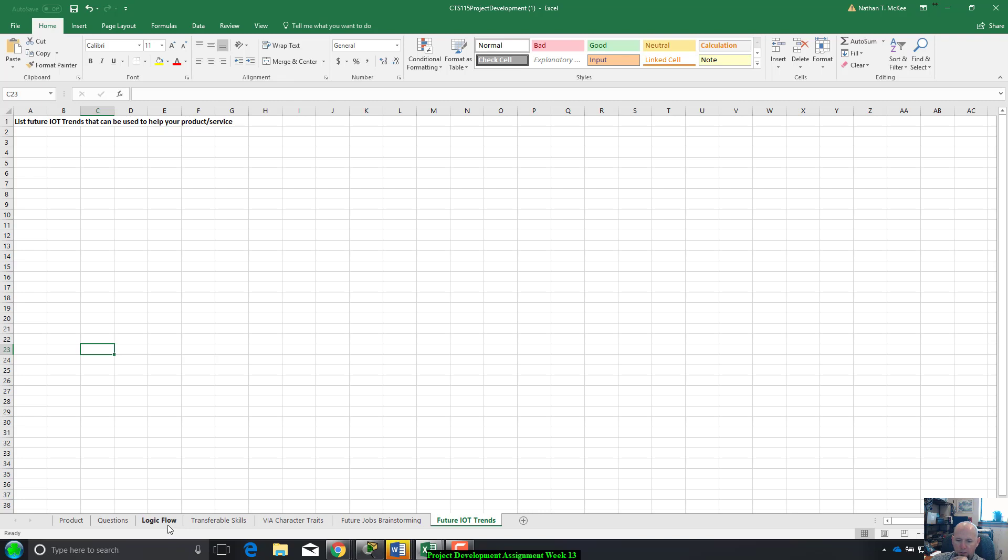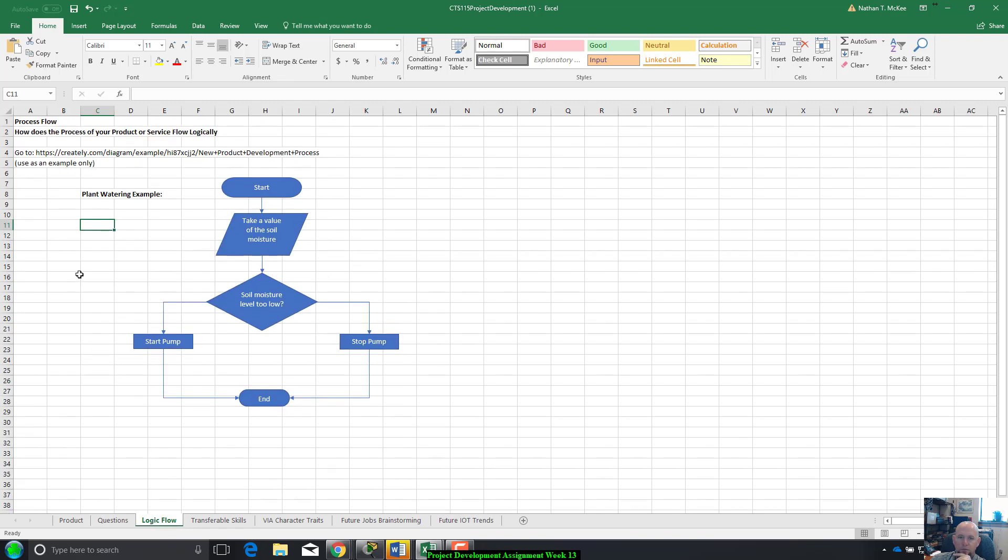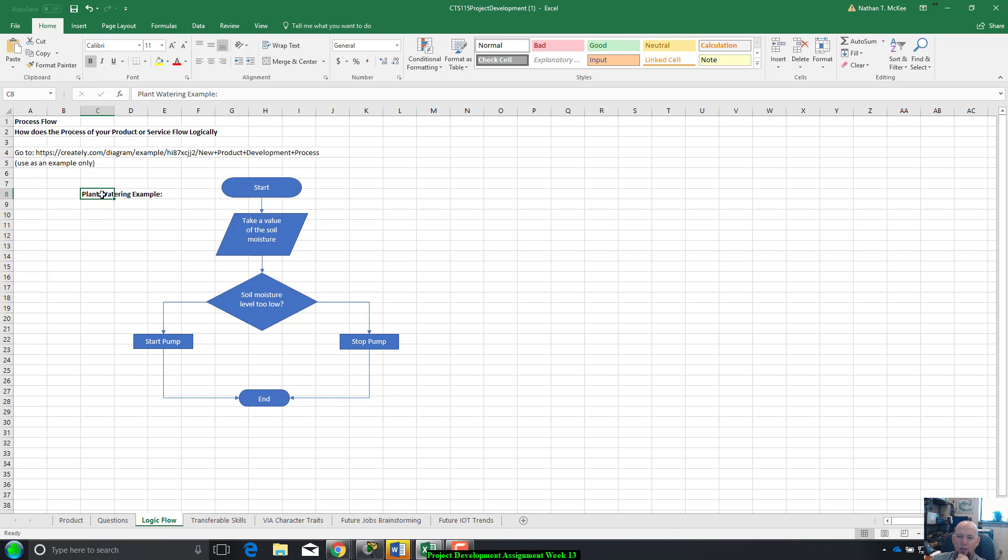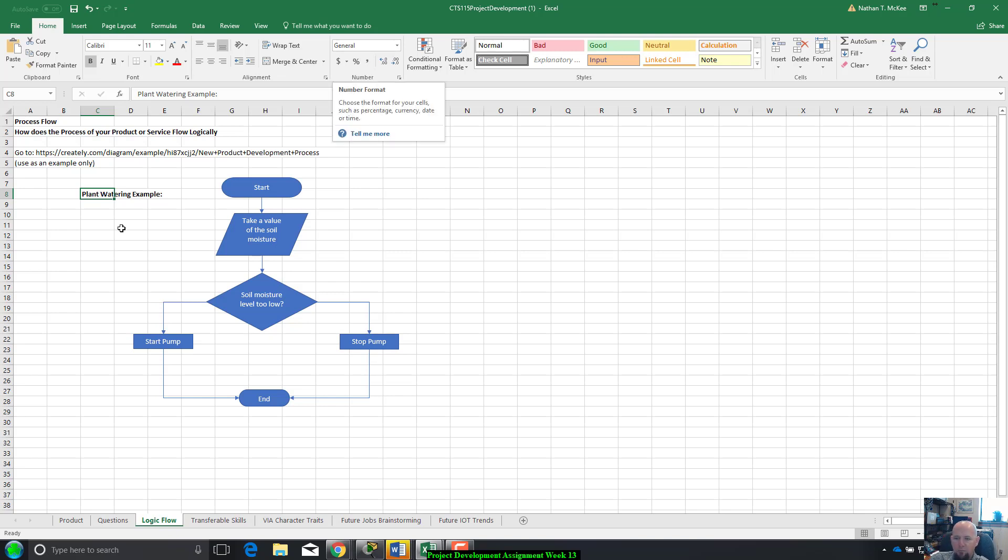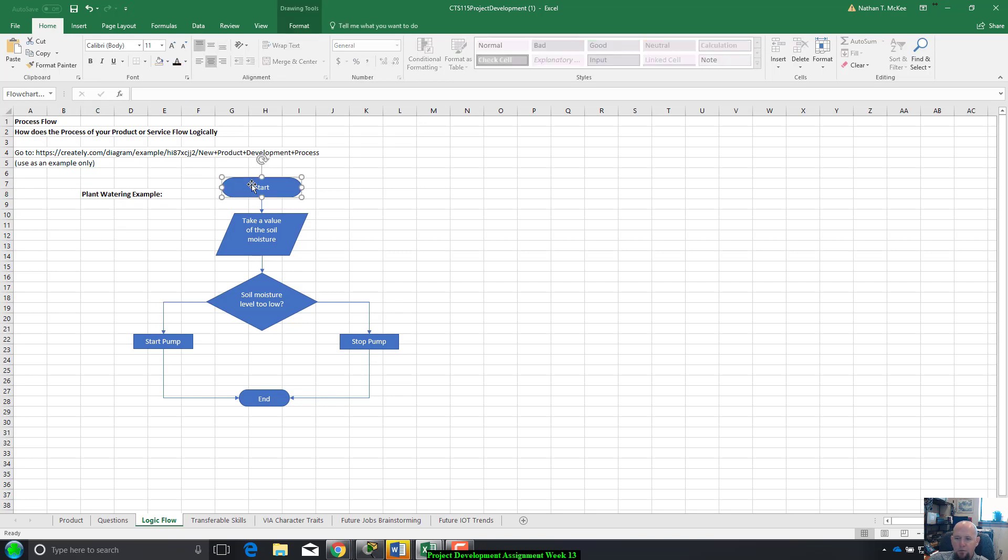Everything pretty much is cut, copy, and paste so far. Now going back to the logic flow, process flow, how does the process of your product or service flow logically? My example is a project to automatically water my plants because my plants don't look bad now but I forget to water them for a couple weeks, especially when I'm on break.